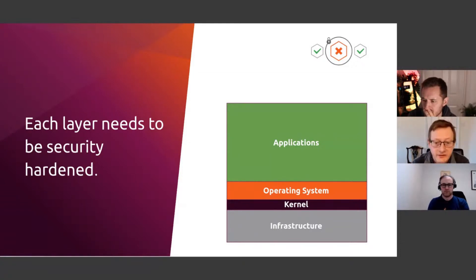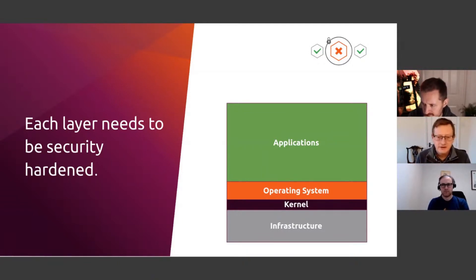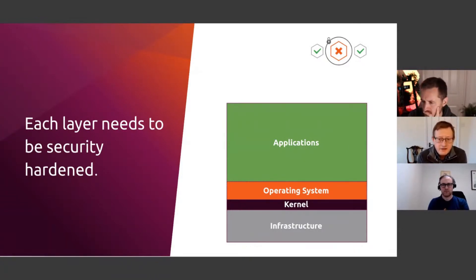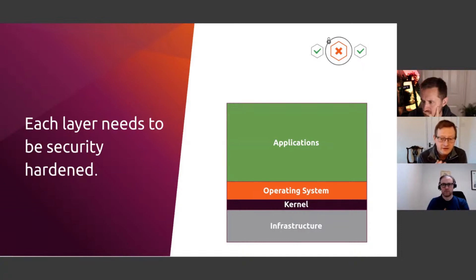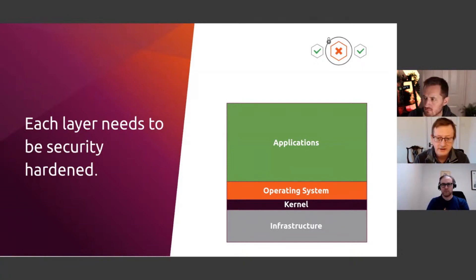When it comes to software these days, it's absolutely imperative to keep software patched and up to date. The majority of system compromises occur because attackers exploit known vulnerabilities that have just not been patched. So it's essential that all these patches are applied quickly and ideally automatically. Lech will talk a little bit more about that later.